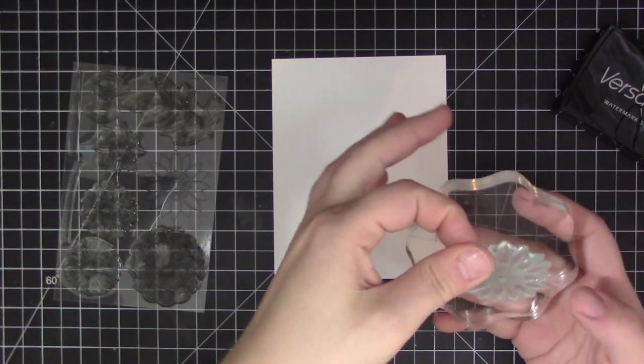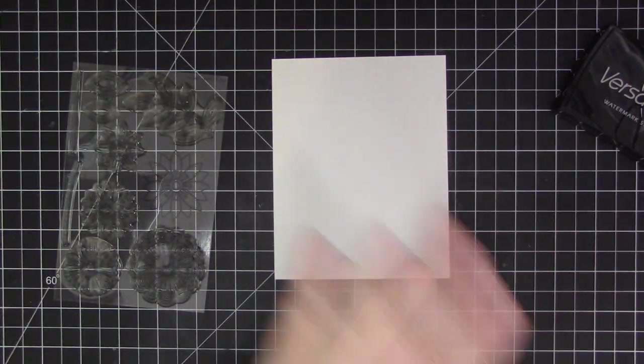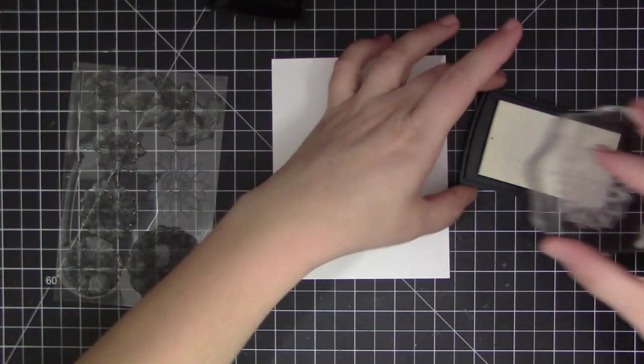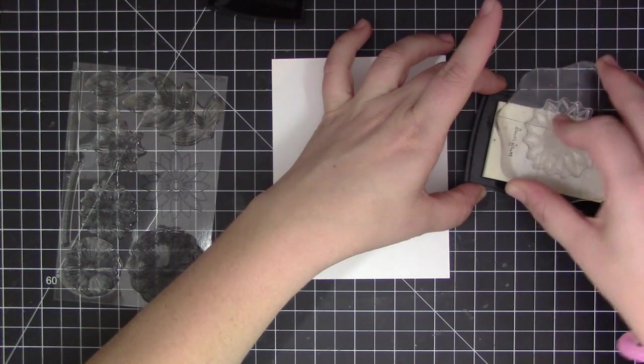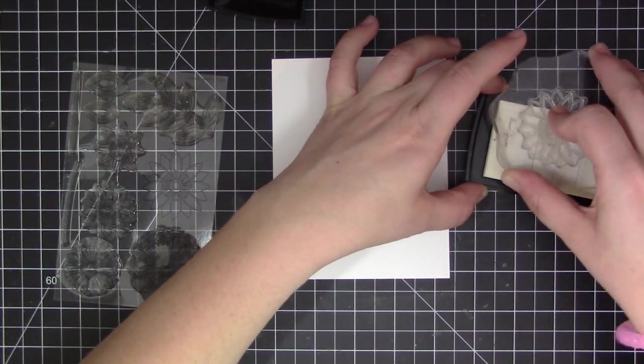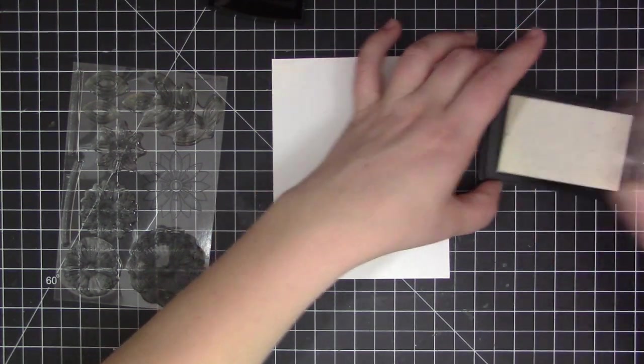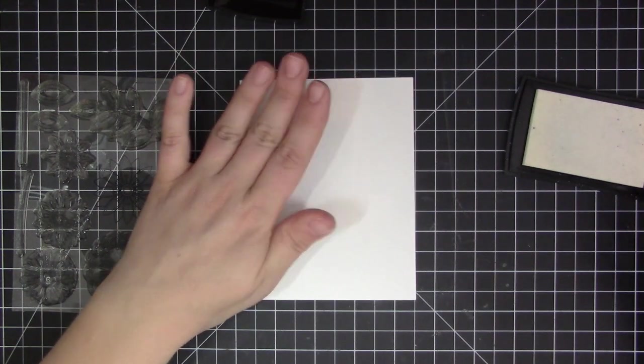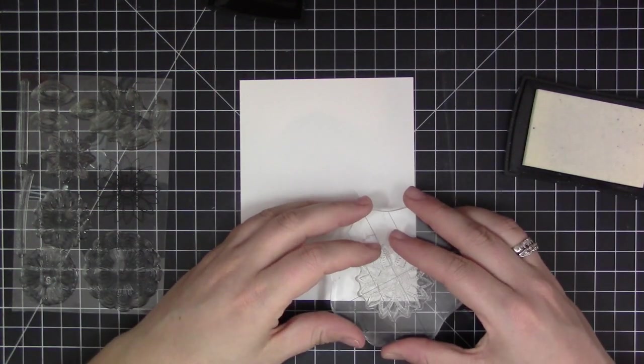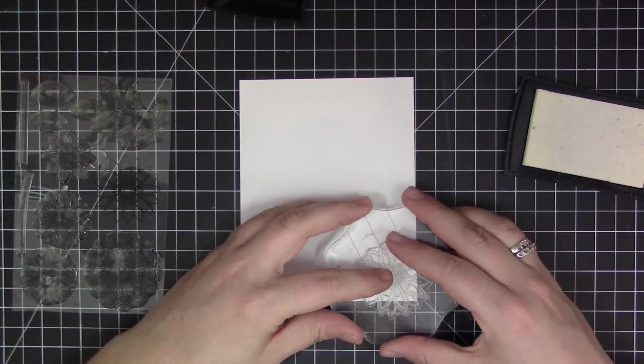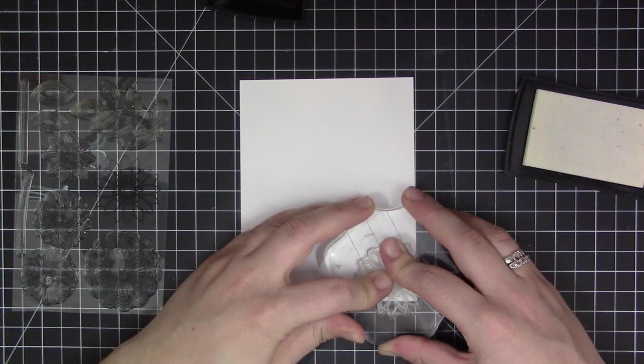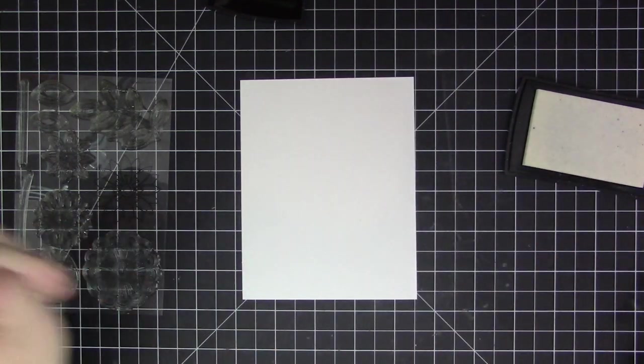We're going to do some heat embossing on here and I don't want the embossing powder to stick where we don't want it. We're adding color over top of the embossing once it's complete, so you'll definitely see specks if we have it scattered around. Using that powder bag before you start helps take away the static and stops you from having stray embossing powder all over.